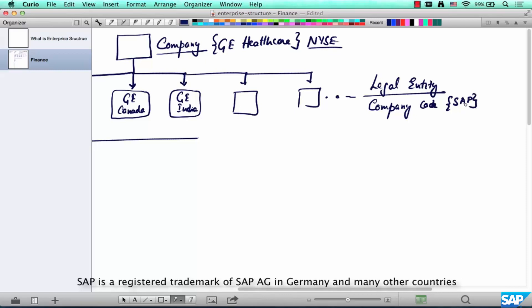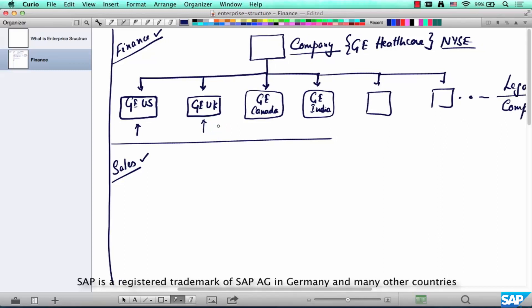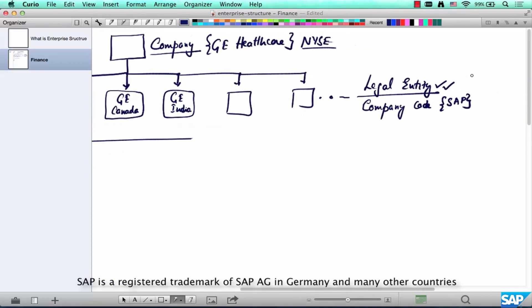Outside of SAP, these are called legal entities. A legal entity is how a company is represented in the books, and that representation needs to be done in SAP as well. GE US is represented in SAP as a company code, and GE UK is also represented as a company code.